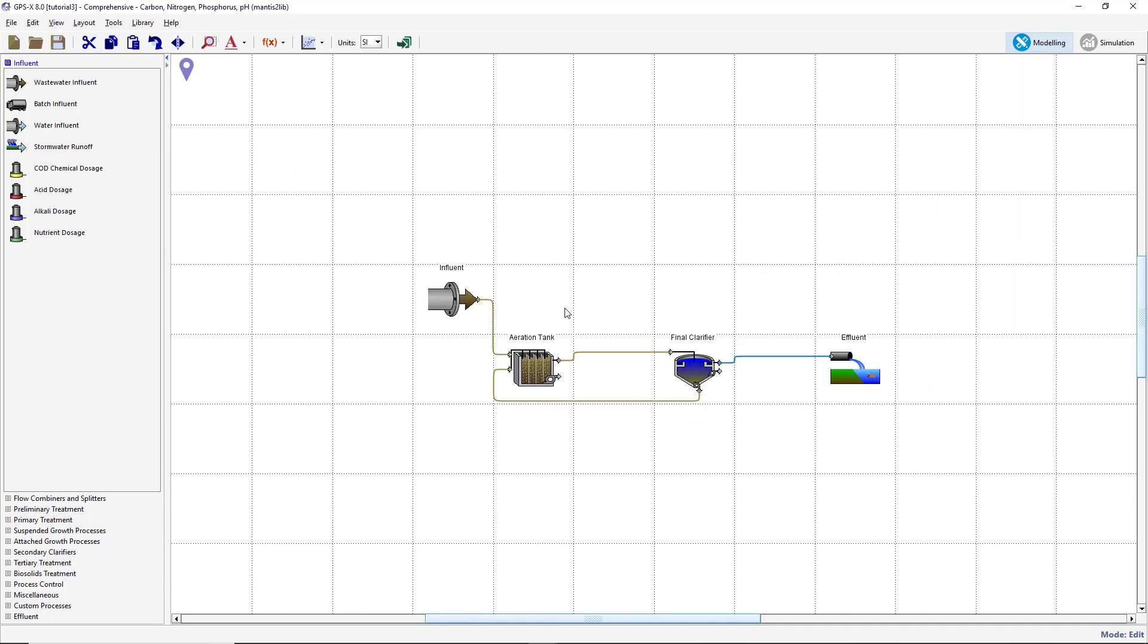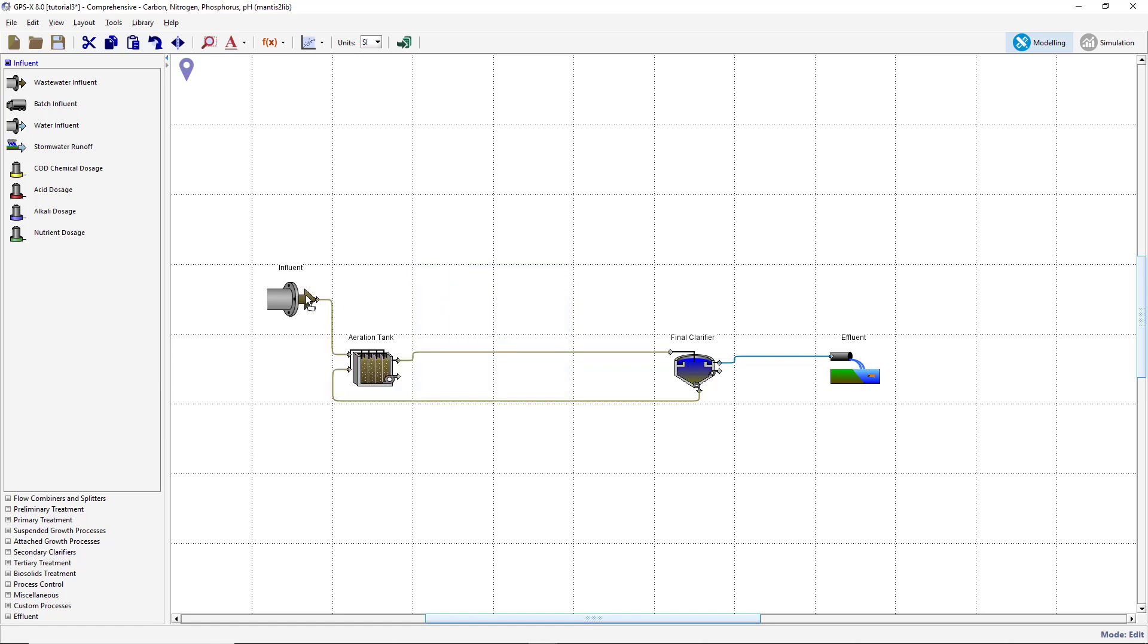Move the Influent and Plug Flow Tank objects by clicking and dragging a selection box around these items. Then with the mouse button pressed on one of these objects, drag the selected area to its new location on the drawing board. We will now make a copy of the secondary clarifier.